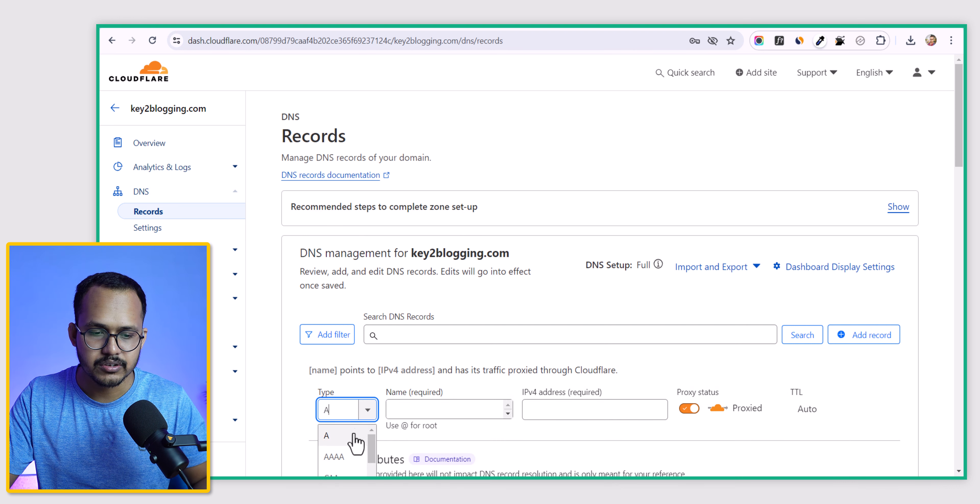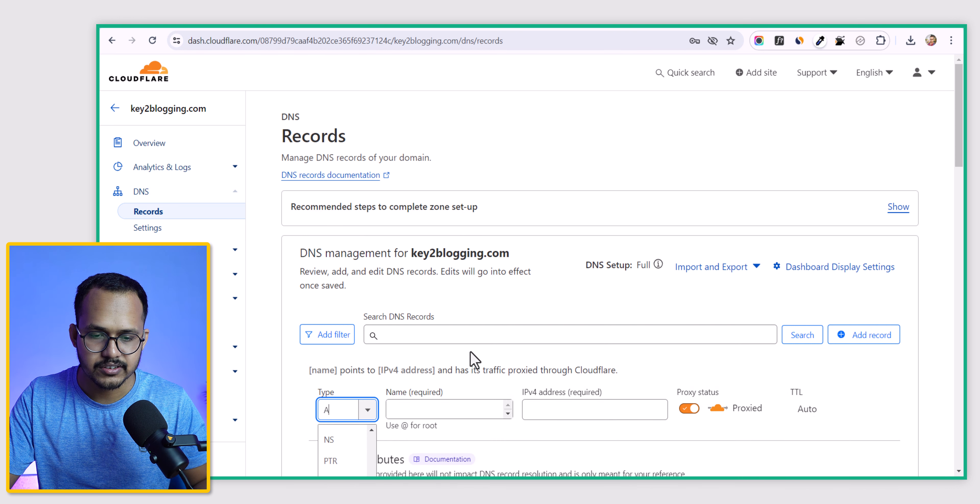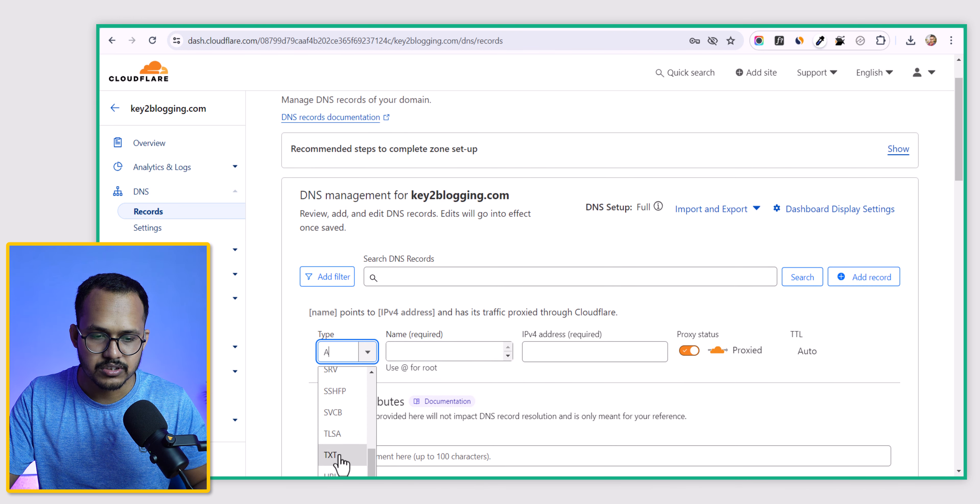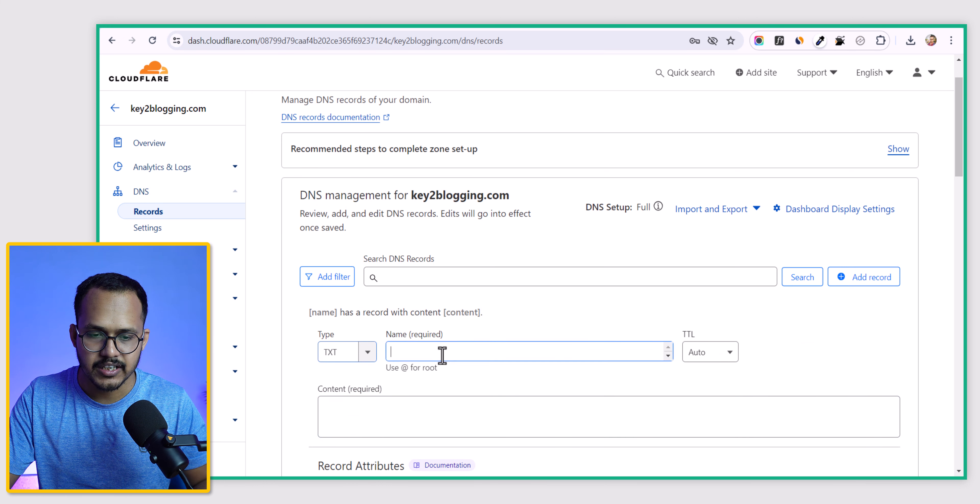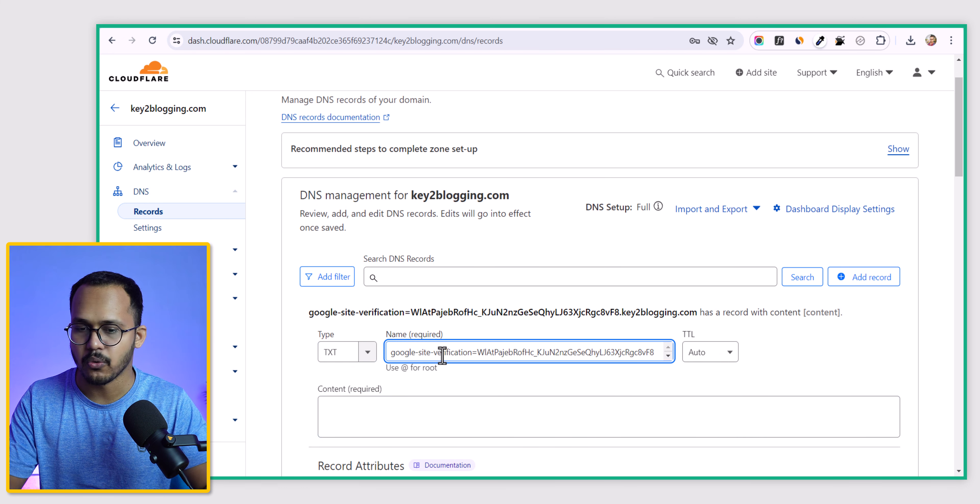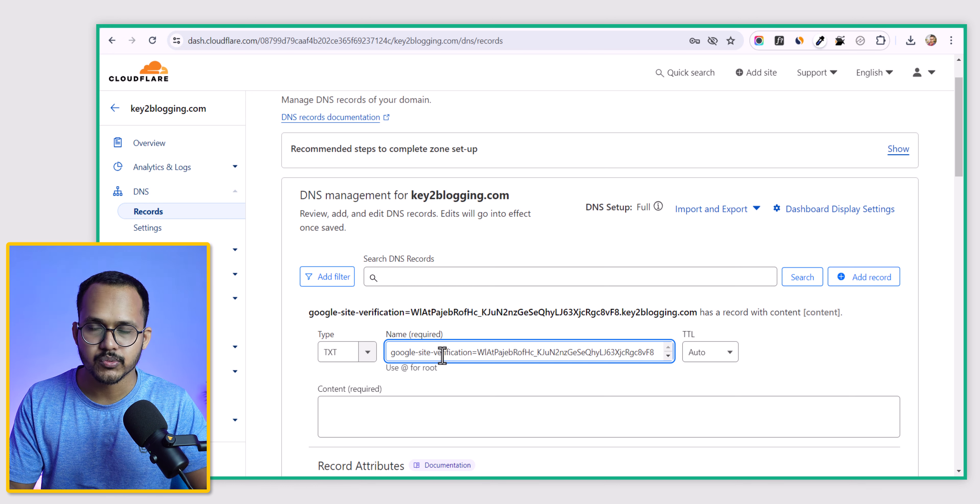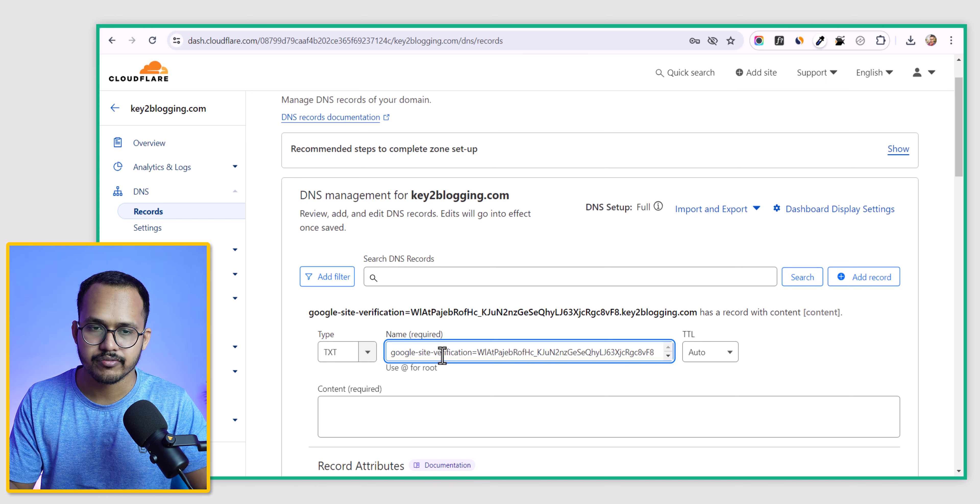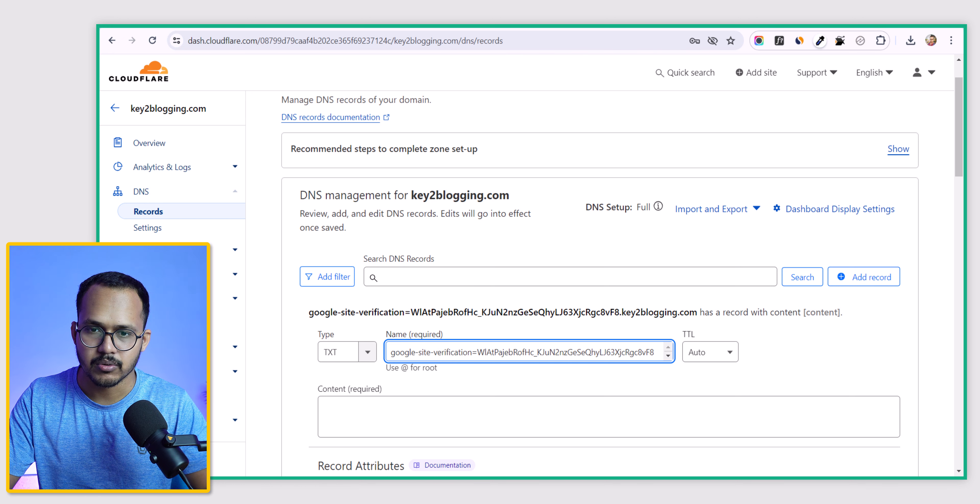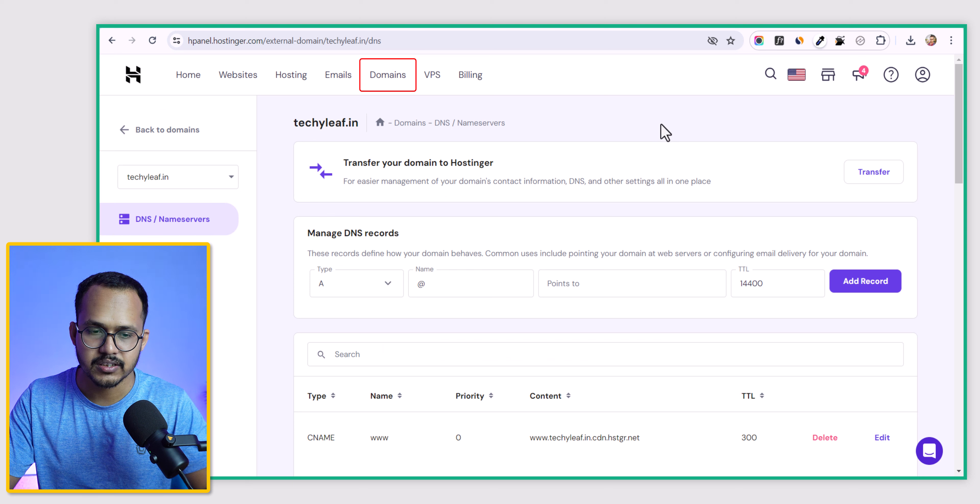You need to choose the type to TXT. Let me choose TXT here, paste that code and save it. But currently I am not using Cloudflare for techylip, so I will go to Hostinger here.